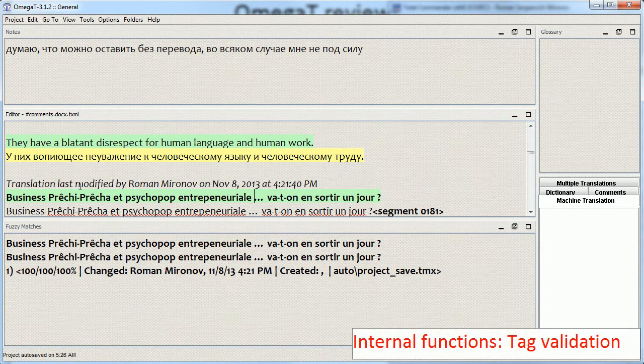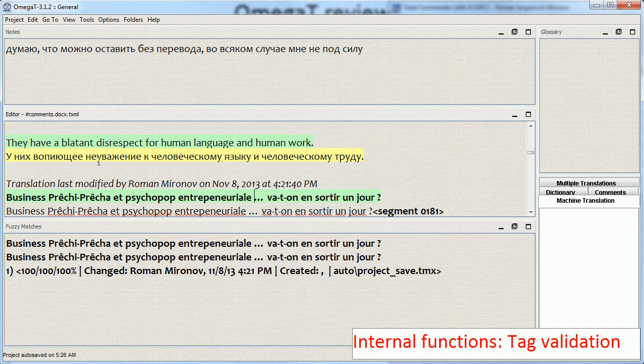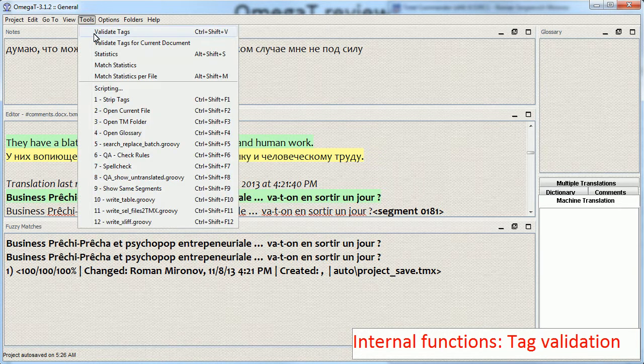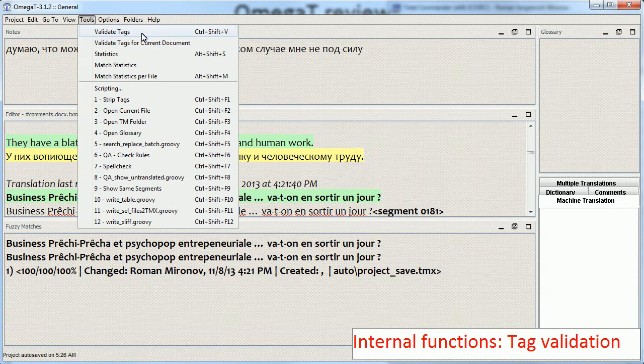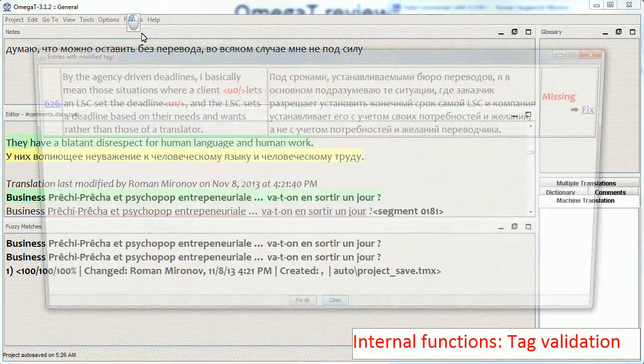The second tool is checking tags. And you have two options. You can validate tags for the entire project and for the current document. I'm going to validate tags for the entire project.